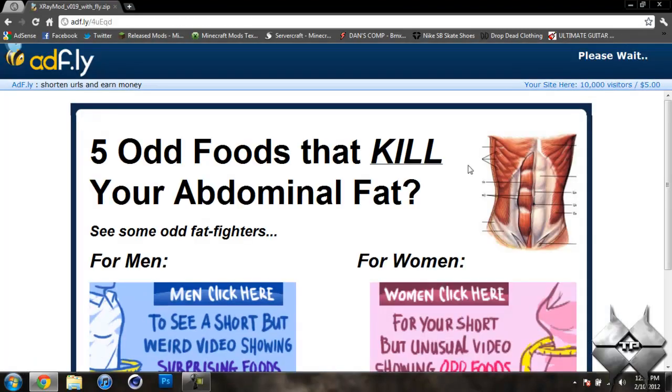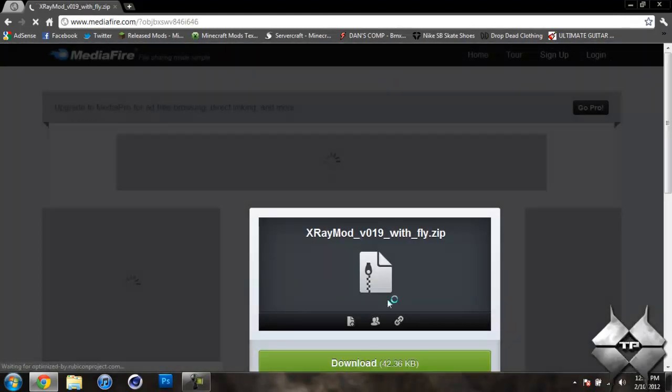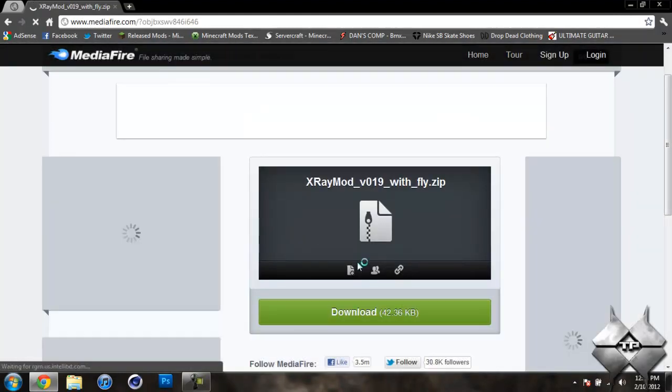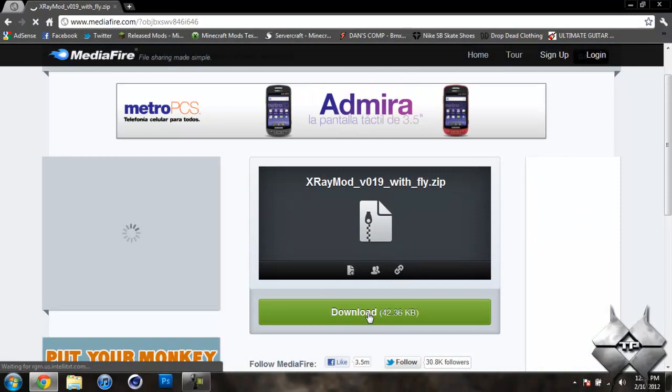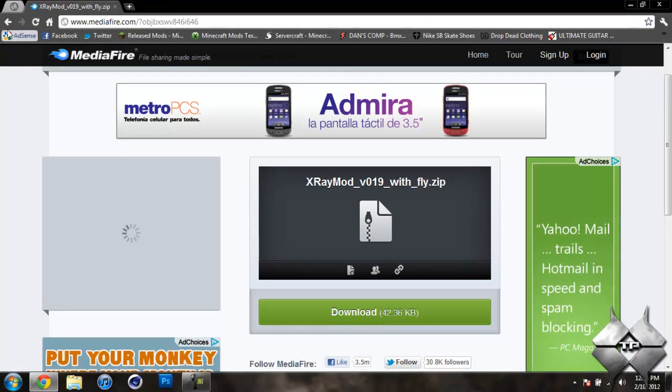And that will bring it over to AdFly and it will say please wait 5 seconds up in the top right hand corner. After that 5 seconds is up, it will say skip ad. Click on skip ad. And that will bring us over to MediaFire. Click on download to download the mod.